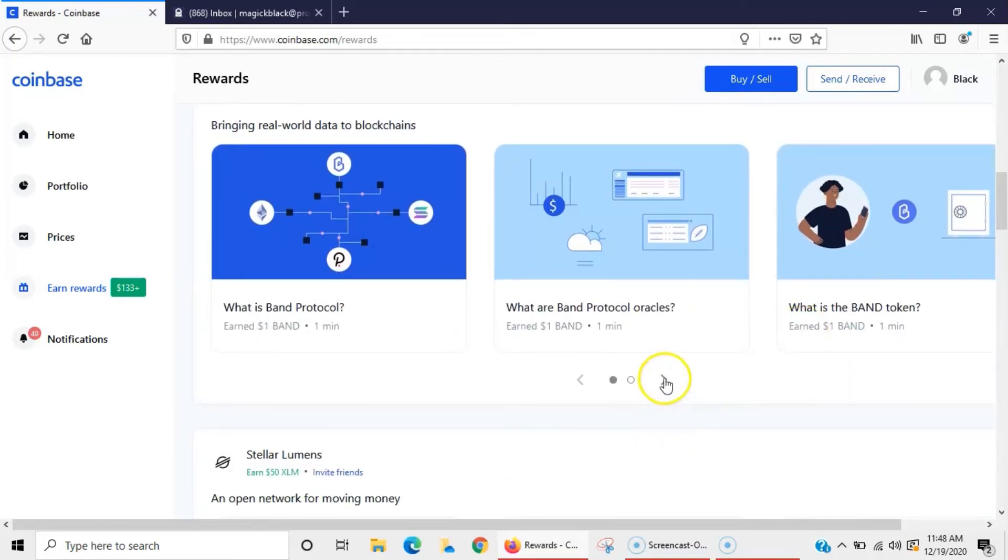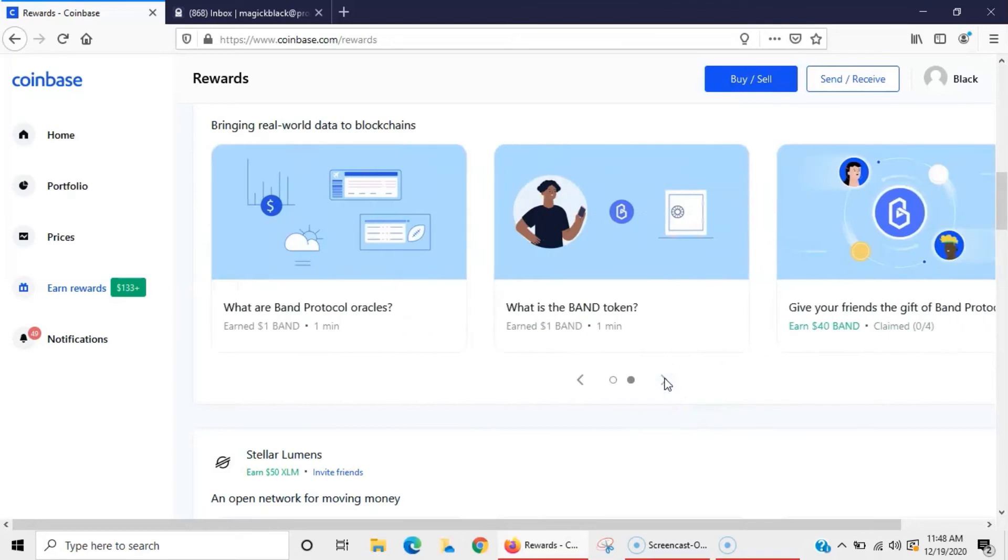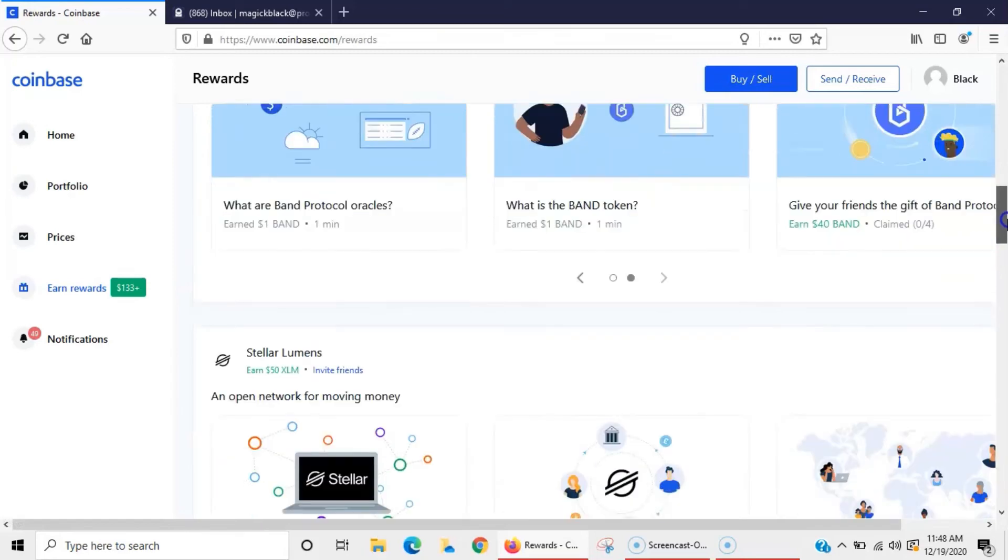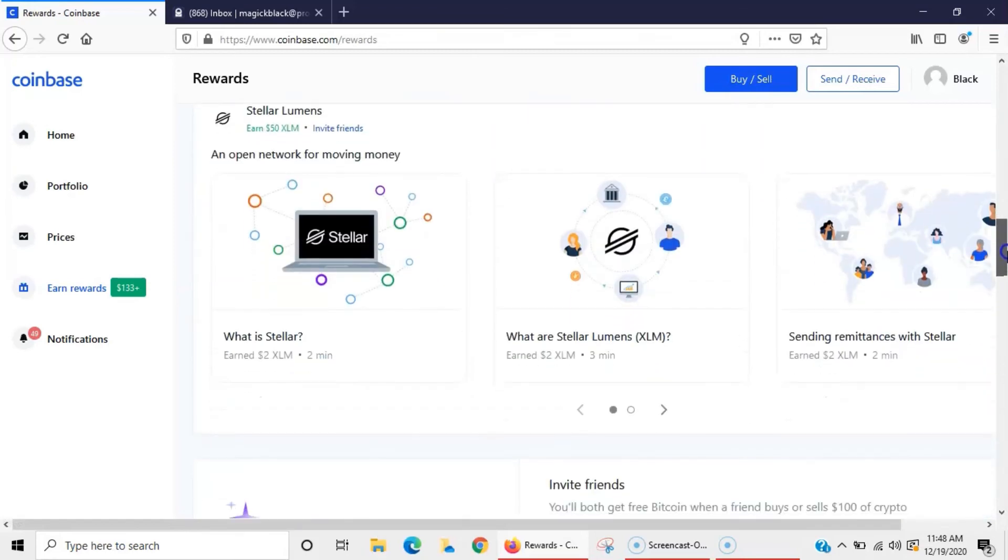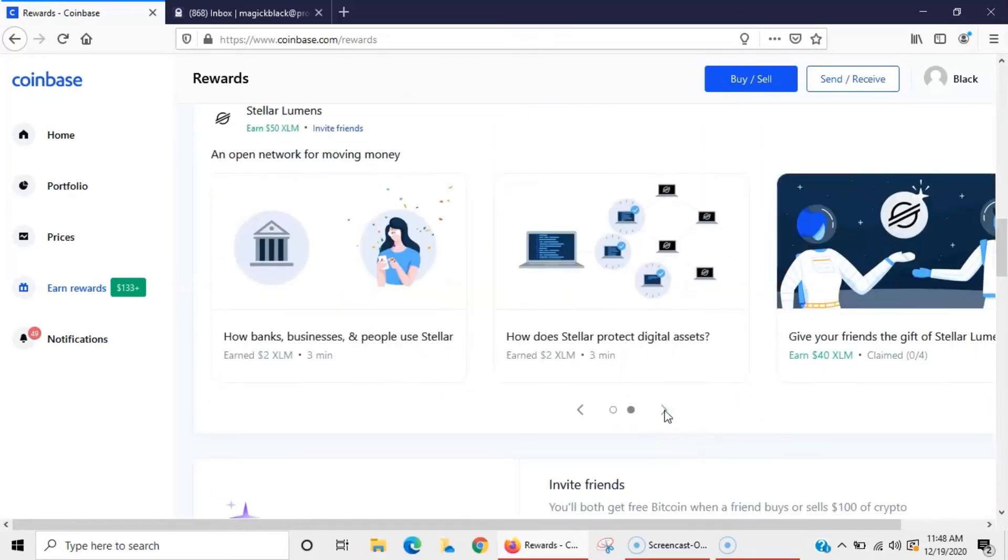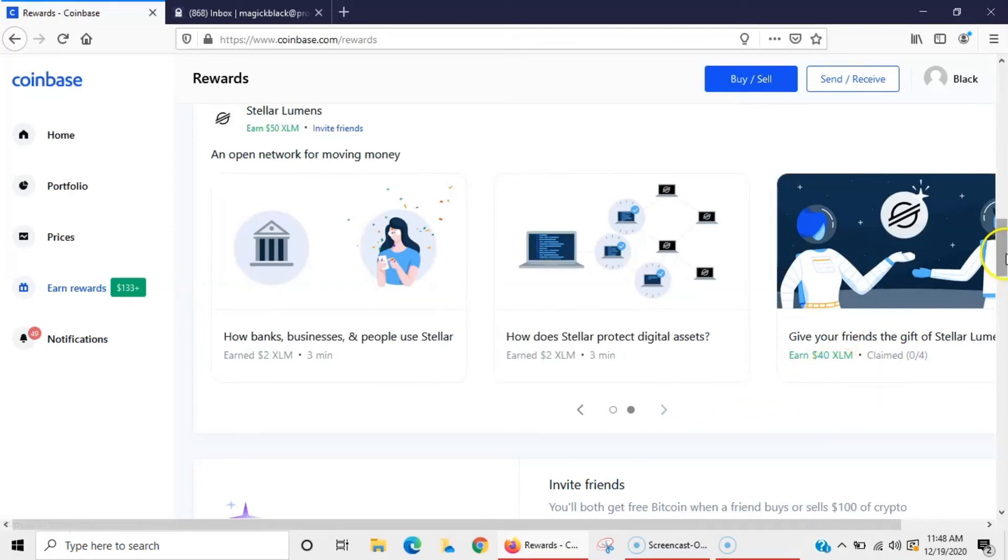Pretty much all of these are going to have that same opportunity. You know, $40 - that means up to four people you can show them about it. Stellar Lumens is a great coin, XLM, so you want to definitely learn about each of these coins. Same thing here, you've got an affiliate link.